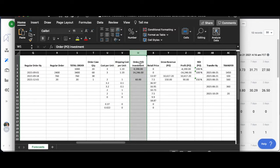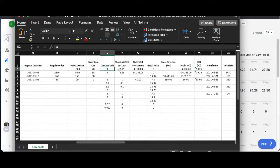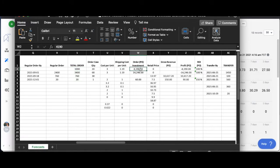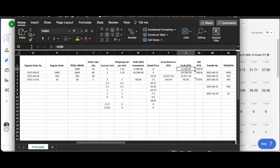You've got your order PO investment, so your total amount if I were to take this number and that number and multiply it by my total order amount, it's going to give me this number.